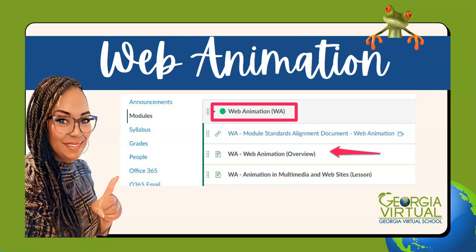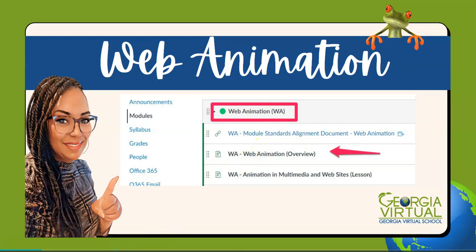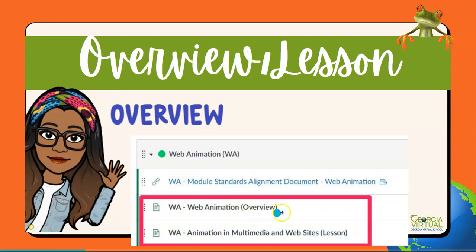Hi students, welcome back to another Georgia Virtual School digital design video tutorial. In this video we're going to take a look at the web animation module. Remember when you log into Canvas you need to select your home tab, then locate the name of the module, and then you're able to start with your overview. Remember the overview is going to give you just a brief introduction of what the module is about and what you're going to be learning.